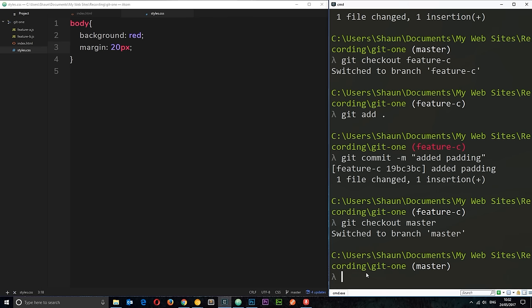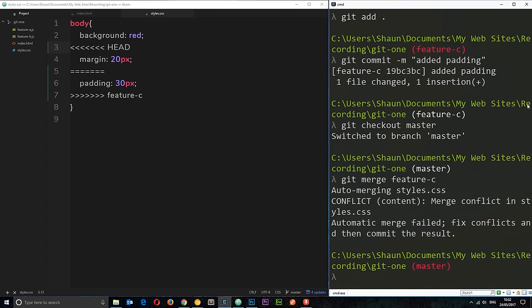So, what I'm going to do is say git merge. And then the name of the branch, which is feature hyphen C. Now, check this out. Boom. We have a conflict, right?